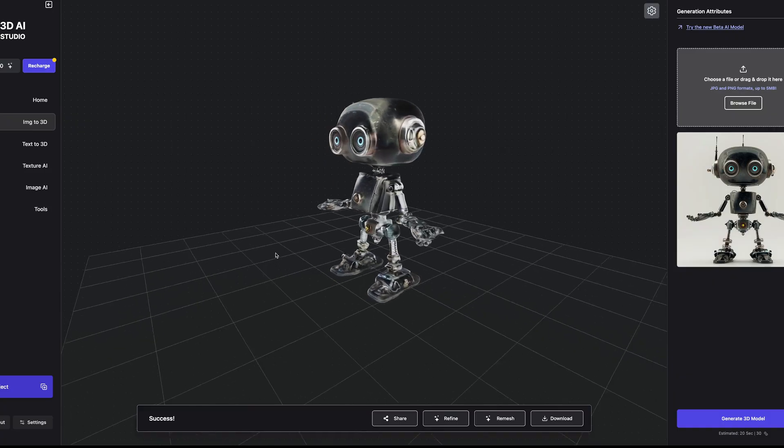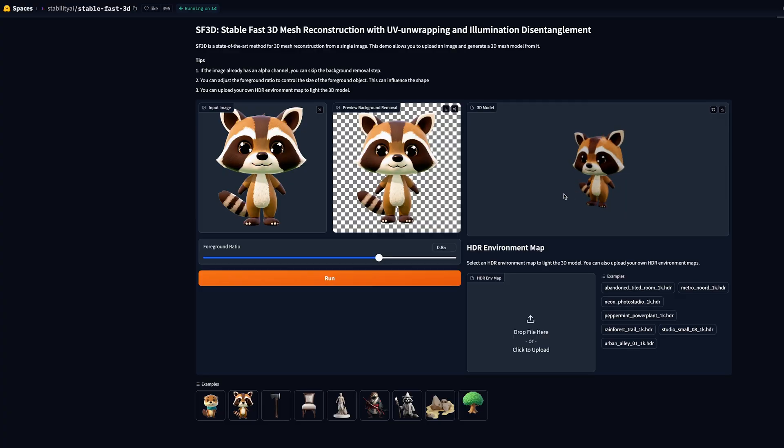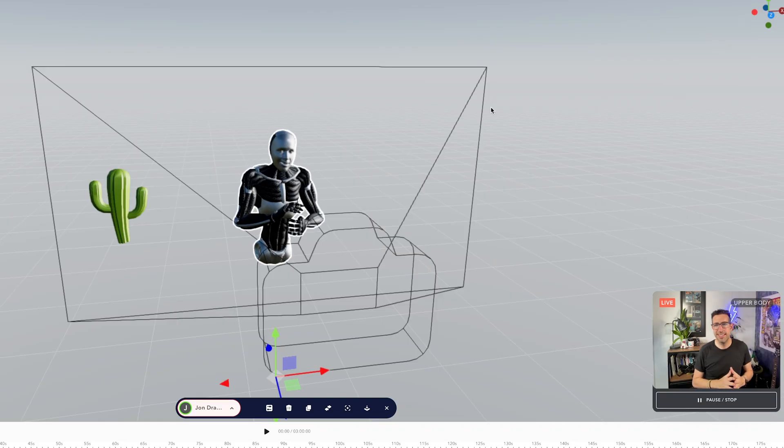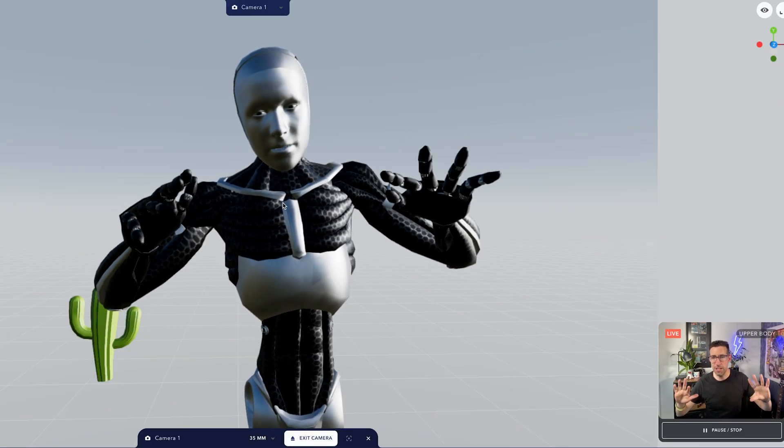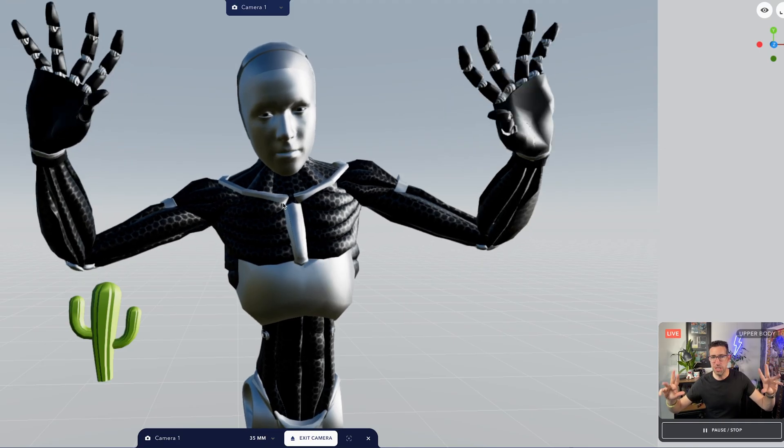I'm going to explore some of the latest 3D AI tools I've come across over the last one or two weeks, including this new tool which enables you to do a live feed recording of yourself to drive the motion of a 3D character and it includes finger tracking. All right, here we go.